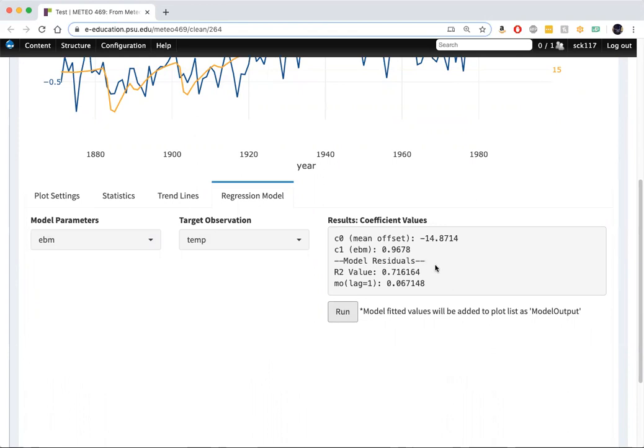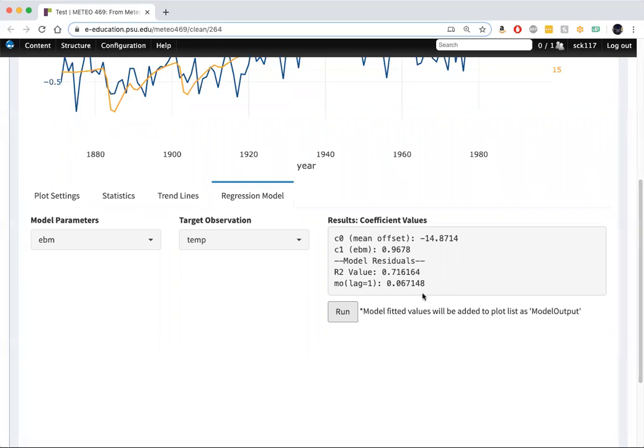We see that the R squared value is 0.716. That means a fairly impressive just under 72% of the variation in northern hemisphere land temperatures is explained just using the energy balance model.